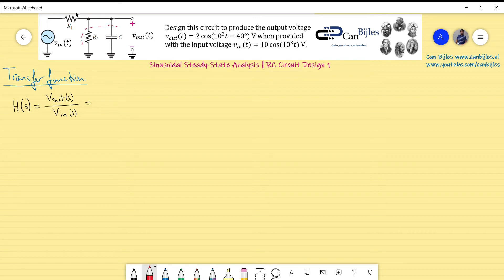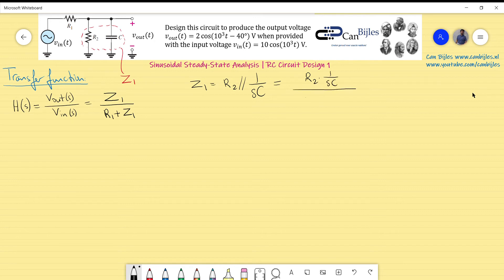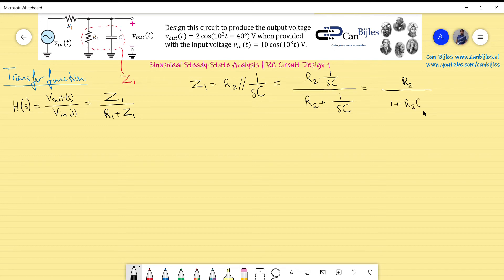Z1 is the parallel combination of R2 and the capacitor (impedance 1/sC). Writing that out: Z1 = R2·(1/sC) / (R2 + 1/sC). Multiplying numerator and denominator by sC simplifies this to Z1 = R2 / (1 + R2·C·s).